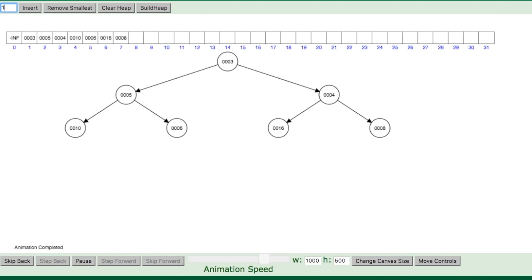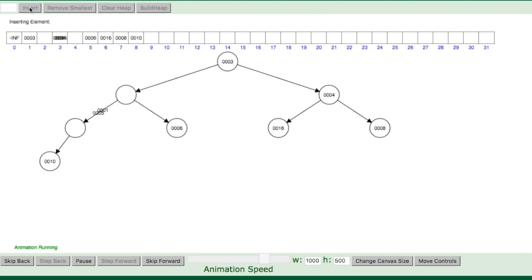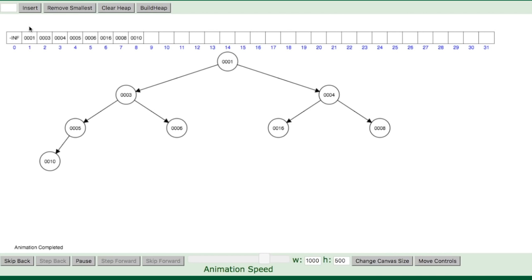Now inserting the number one — it goes down at the end, then moves all the way up to the top. It checks one at a time to see if it has to move up. For removal, you always remove the smallest element: it removes what's at index one, which is always the smallest. Then it pops the last node to the first position and sorts from there.